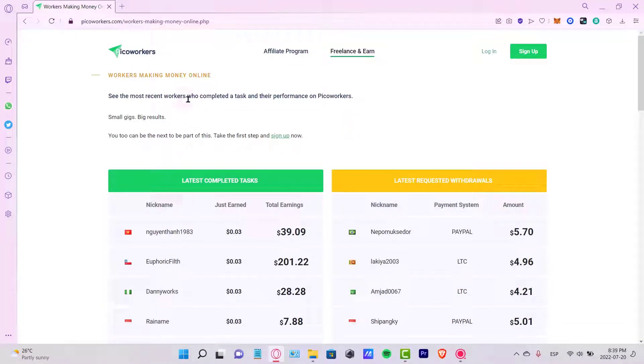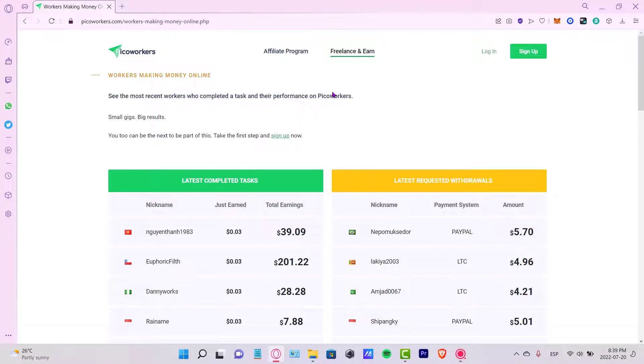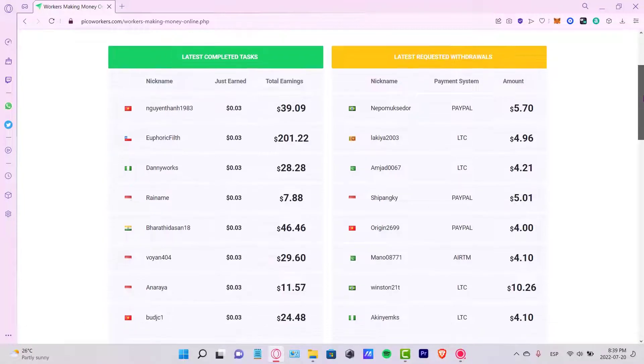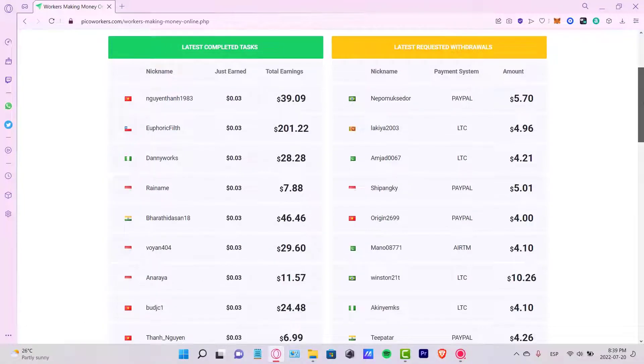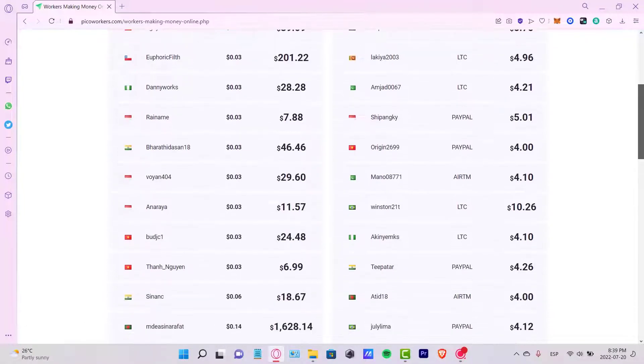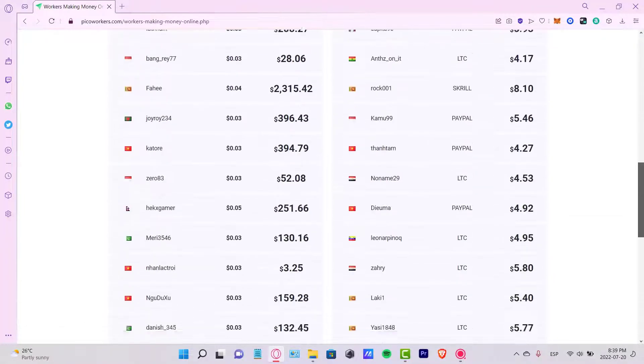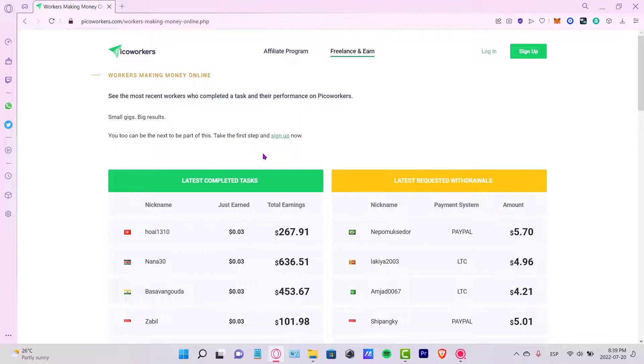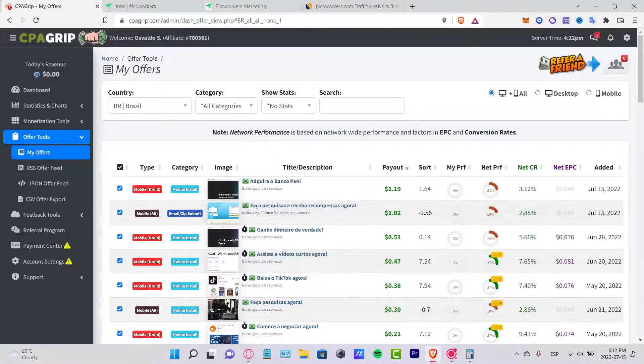You can always go into PeakWorkers.com/Workers, making money online, and you can take a look of the most recent workers who have completed tasks and the performers from Pico Workers. If you're willing to stick around here into Pico Workers and you want to get some extra money, buckle up yourselves, guys.